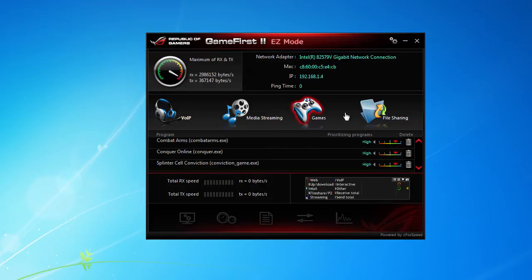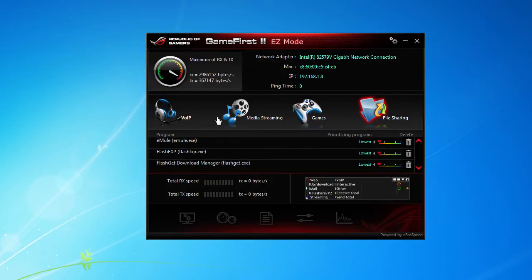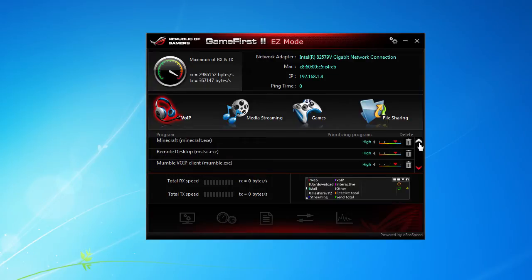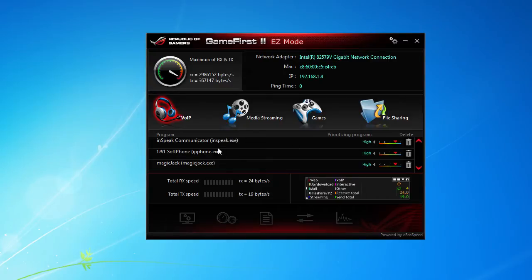So for VoIP, I can go down here and let's say set TeamSpeak or whatever that may be to a higher, normal, or low or lowest priority.